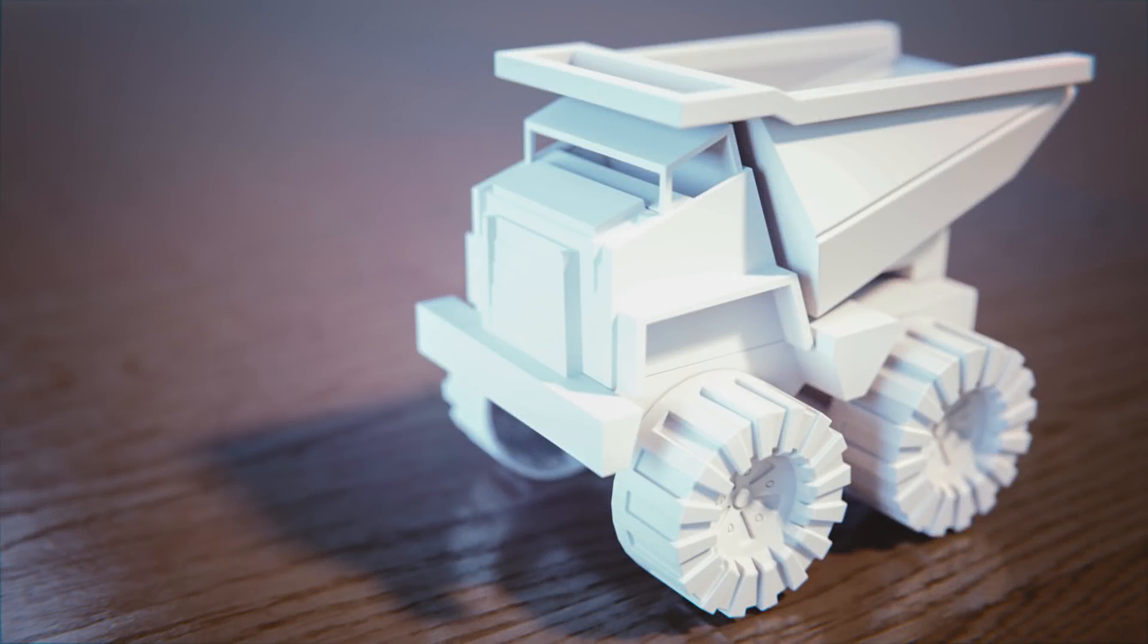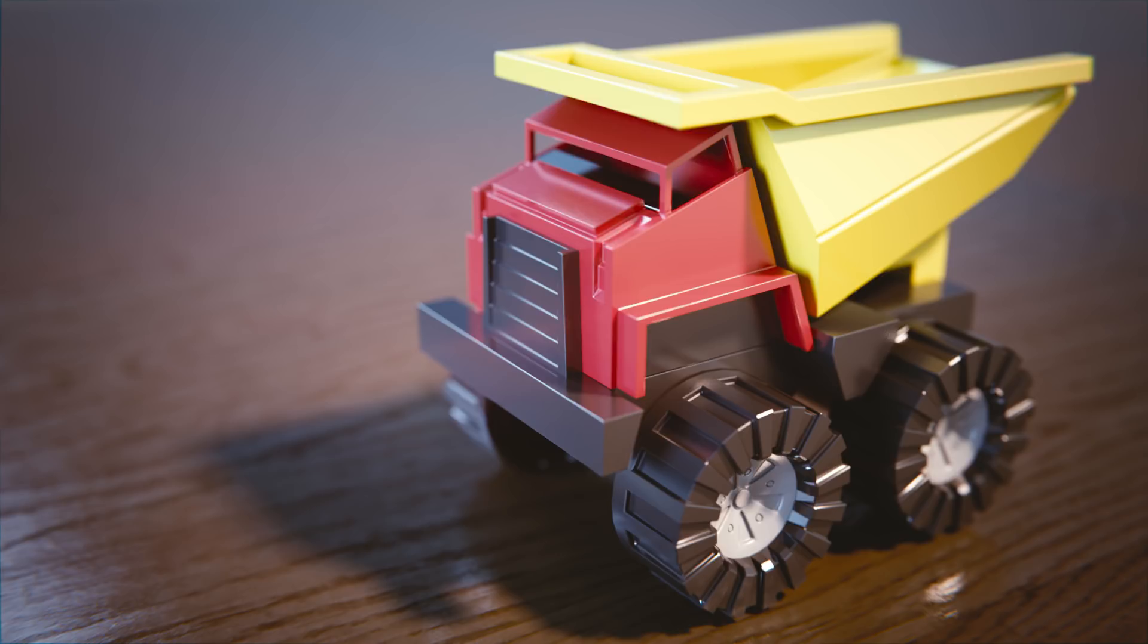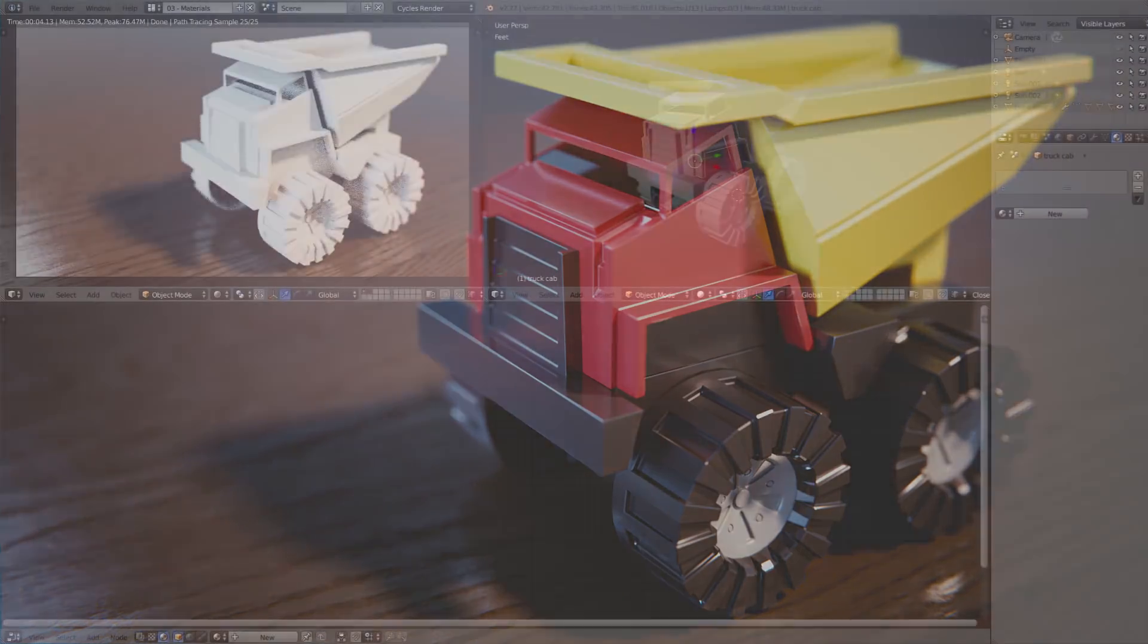Welcome to this Fundamentals of Shading exercise where we're going to be applying simple plastic materials to this toy truck. I'd encourage you to try the exercise on your own first before watching this video.